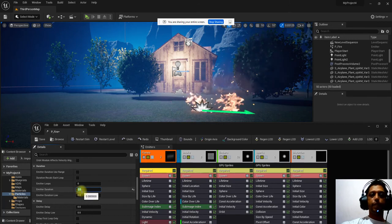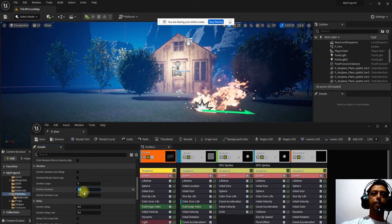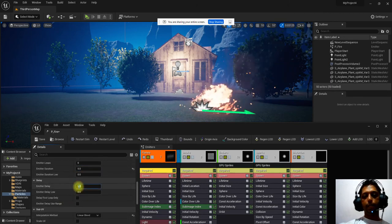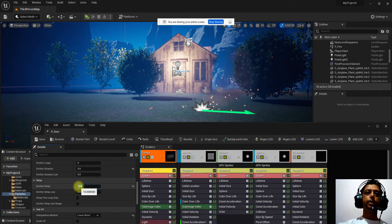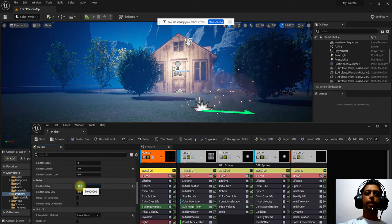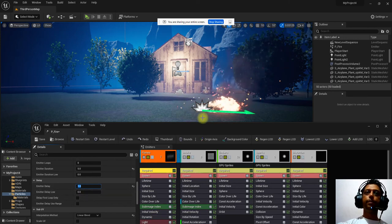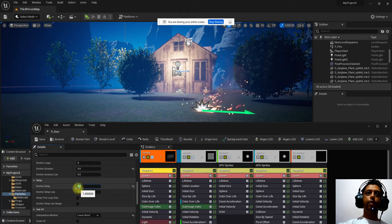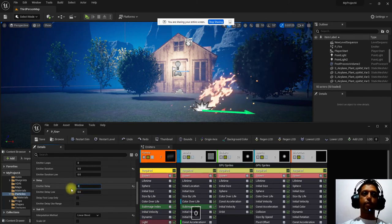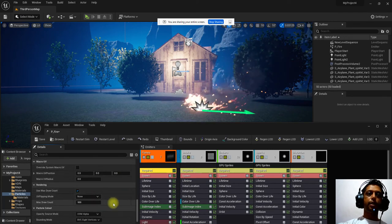If you set the duration to around five, the emission lasts longer. You can also adjust the emitter delay — setting it to 10 means the emitter won't appear until after a 10-second delay. By default it is zero, and you can change any of these attributes.